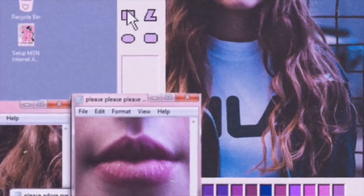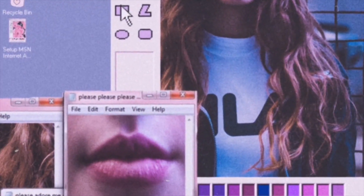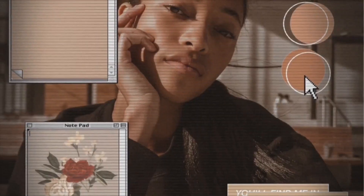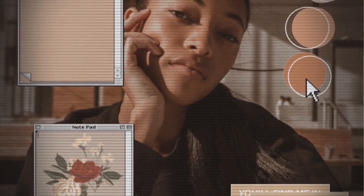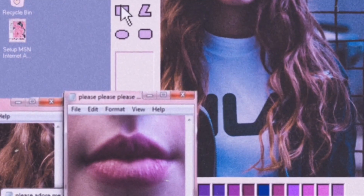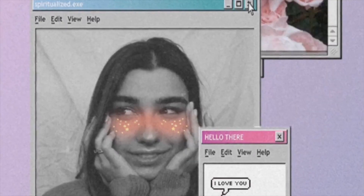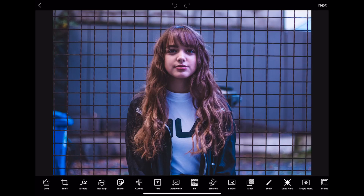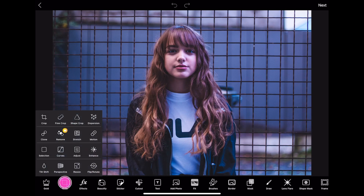What is up everybody and welcome back to another Pixar's live! Today we are tackling the computer aesthetic trend, so let's get started and see what we create.